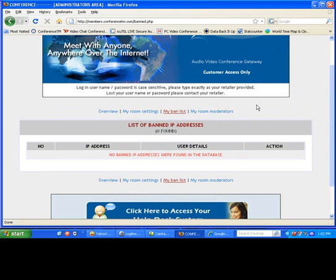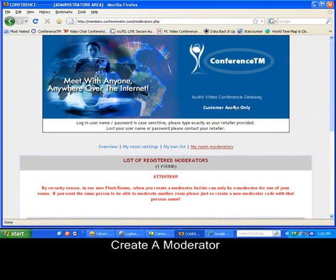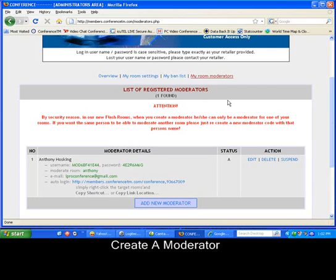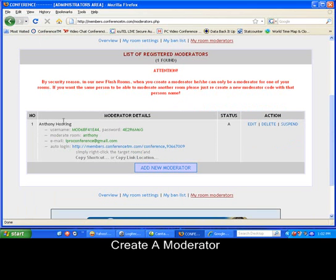When you first get your account, the first thing you need to do is to add your moderator details so that you have full functionality of your room. Each person needs to have their own independent moderator username and password, and this is where you add them. As you can see, I'm already listed here, Anthony Hosking.